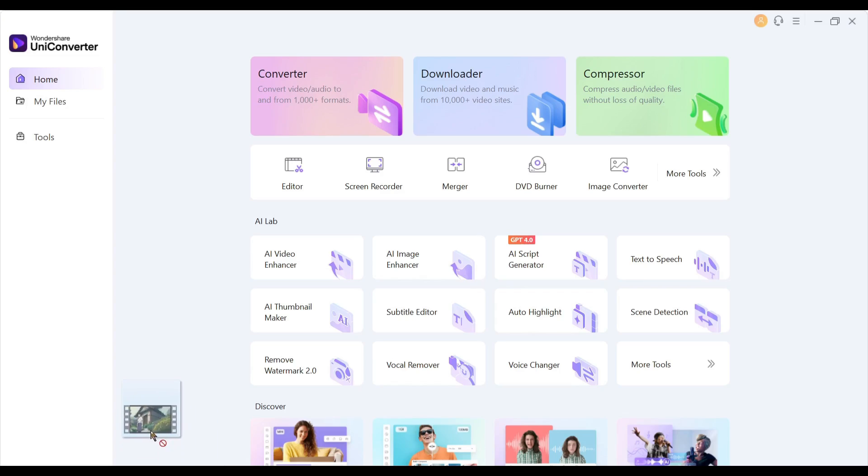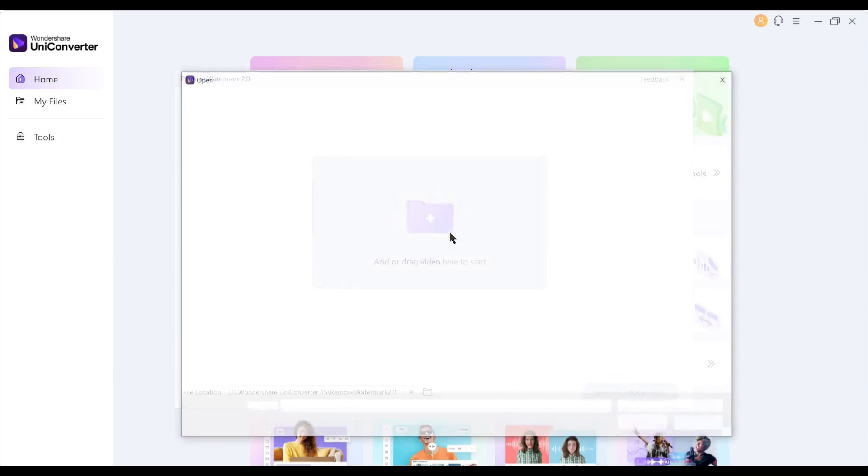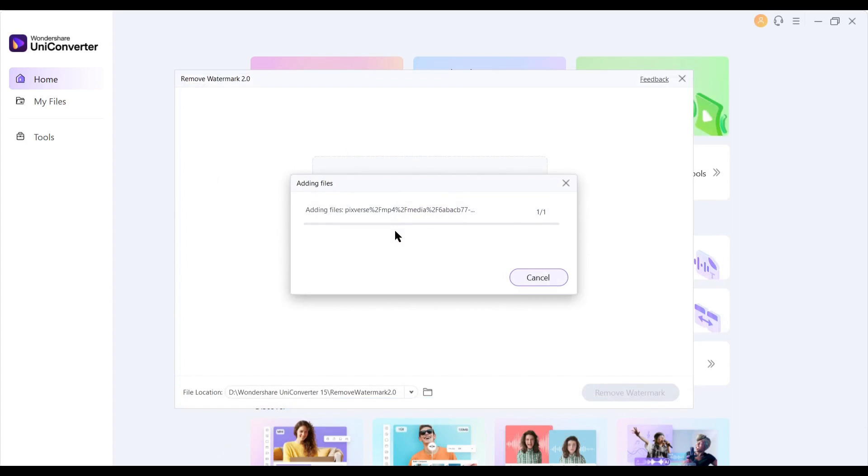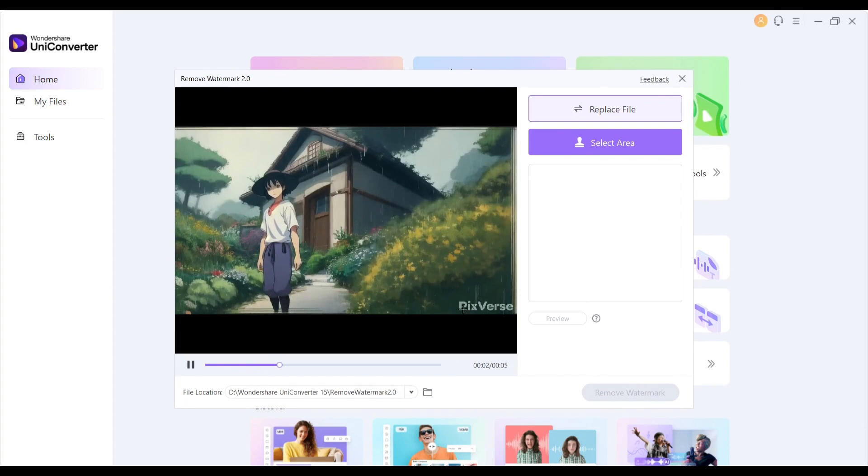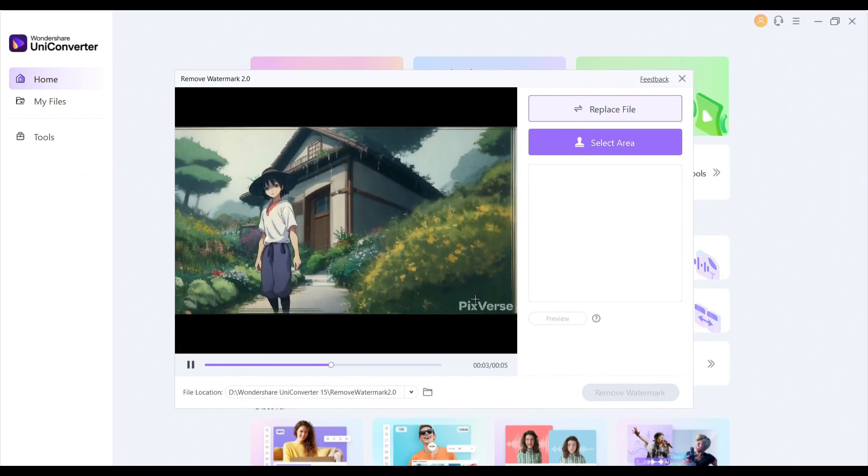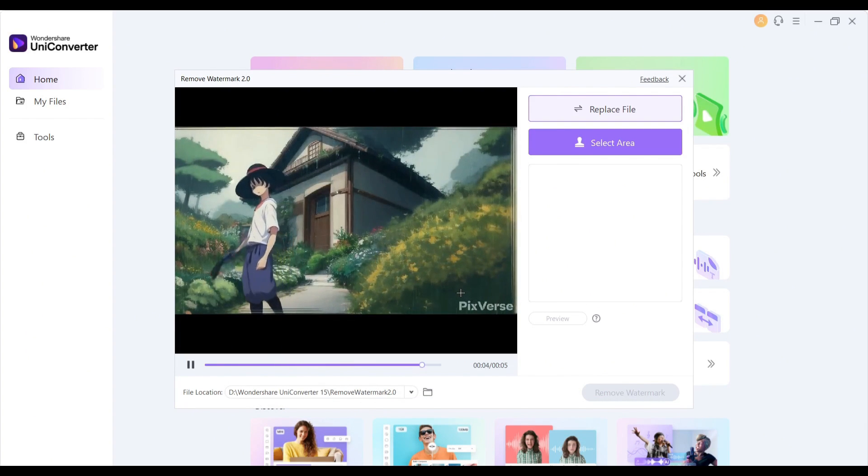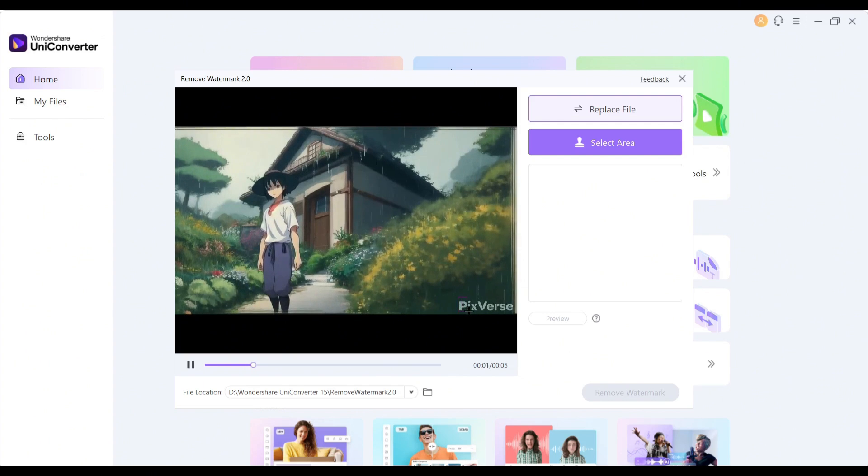To remove any unwanted object, we have to select this tool from the home page. After selecting the tool, upload your desired video clip. I will upload this video. It's an AI generated video, and you can see the watermark at the bottom of the video.